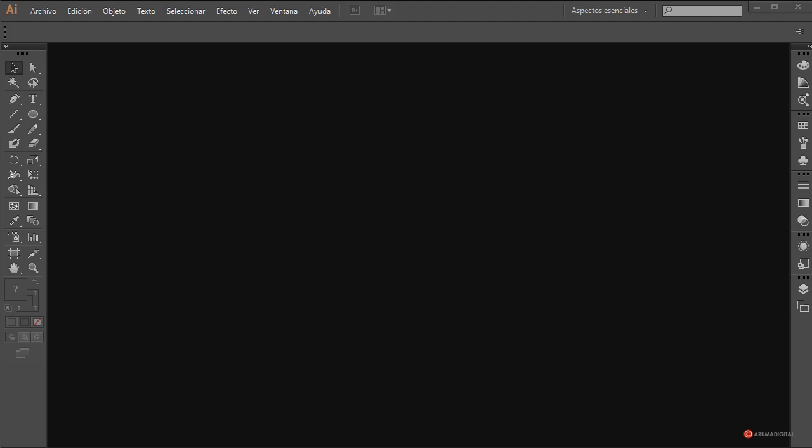Saludos a todos nuevamente, aquí estamos con otro tutorial. En este caso vamos a realizar la cara de un oso panda, luego lo podemos utilizar para completar el personaje añadiendo el cuerpo, o también como logo, como icono, etc.